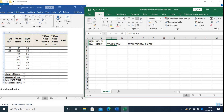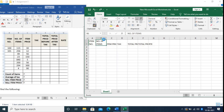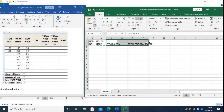Now select cell A1 or B1, click on the Format Painter, and paste the format for the rest of the header cells.